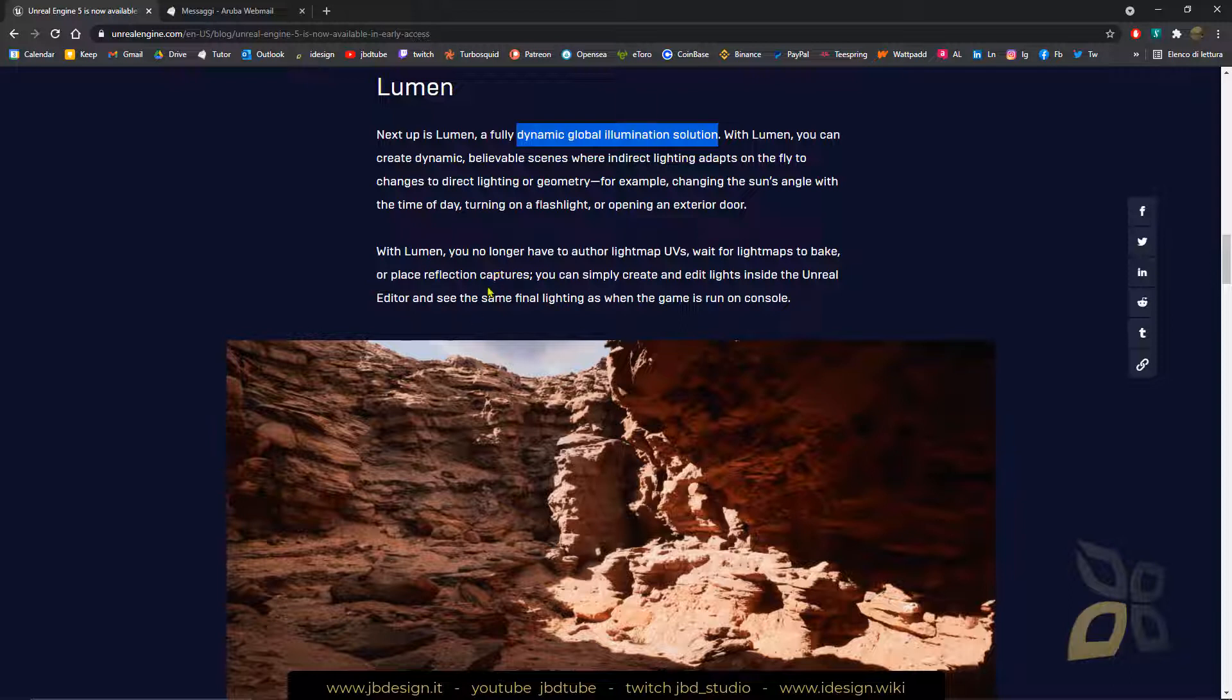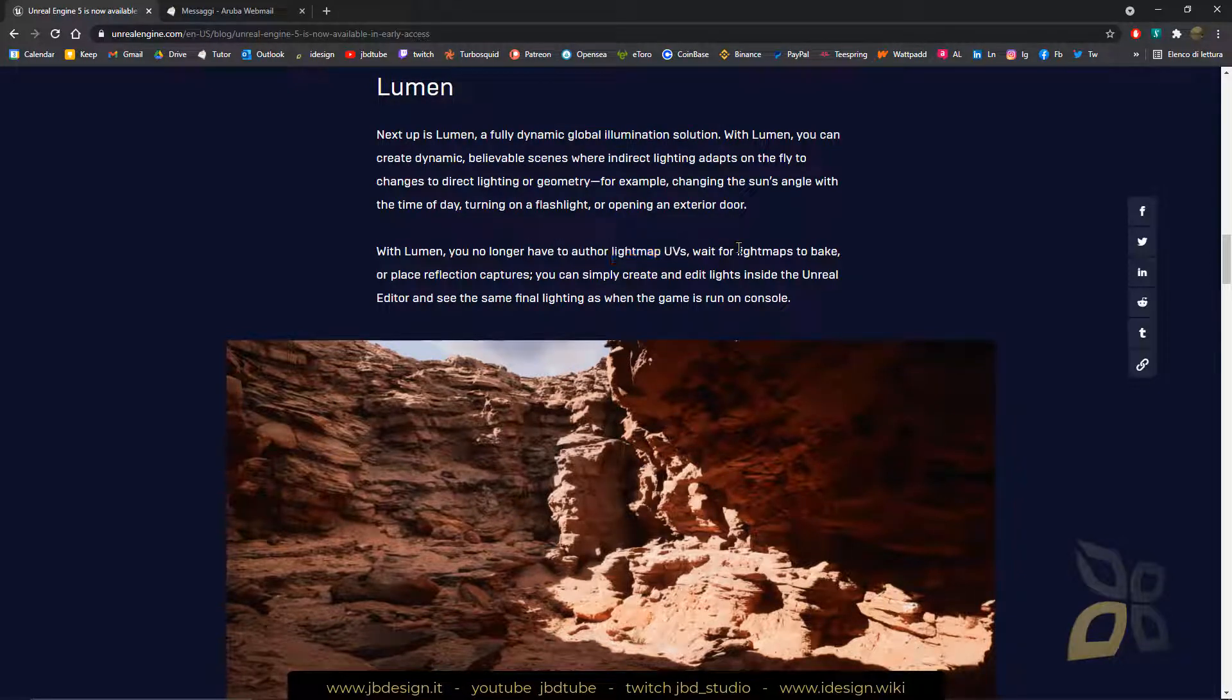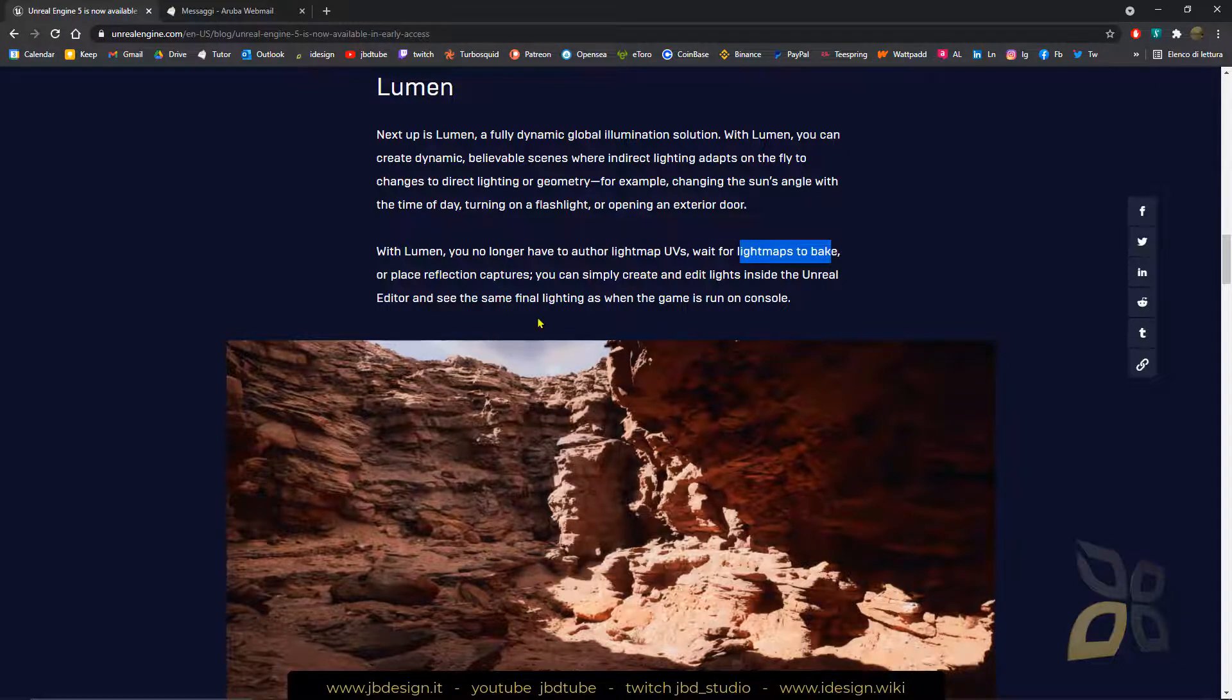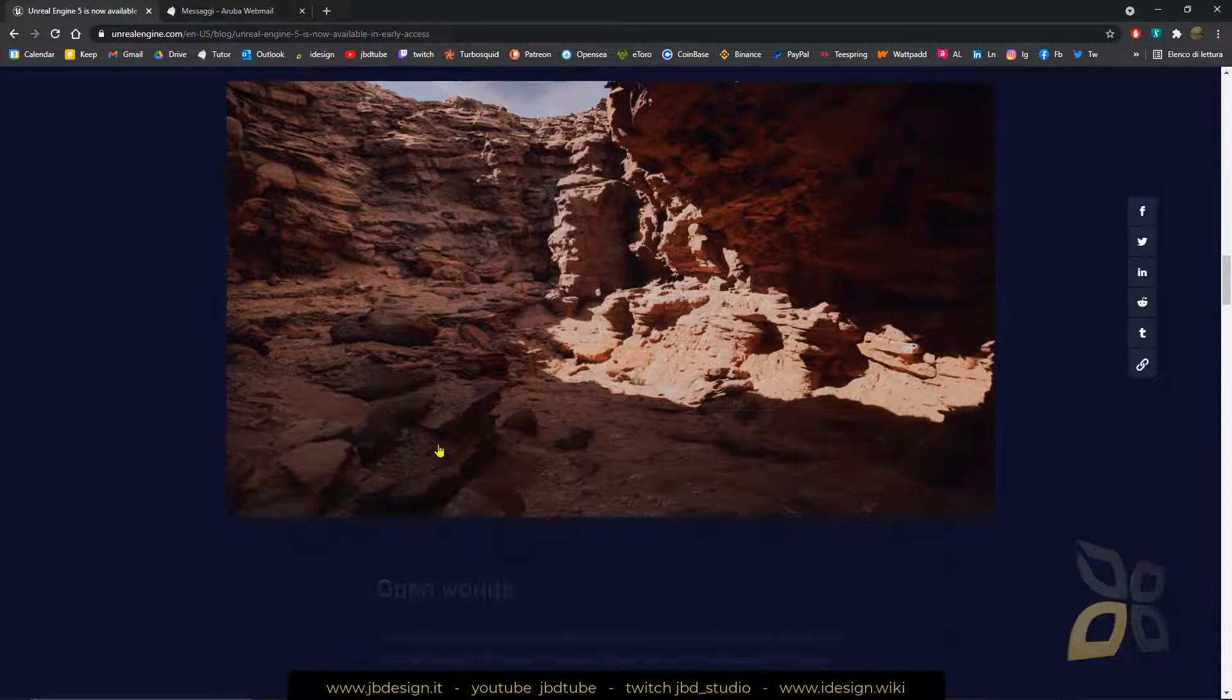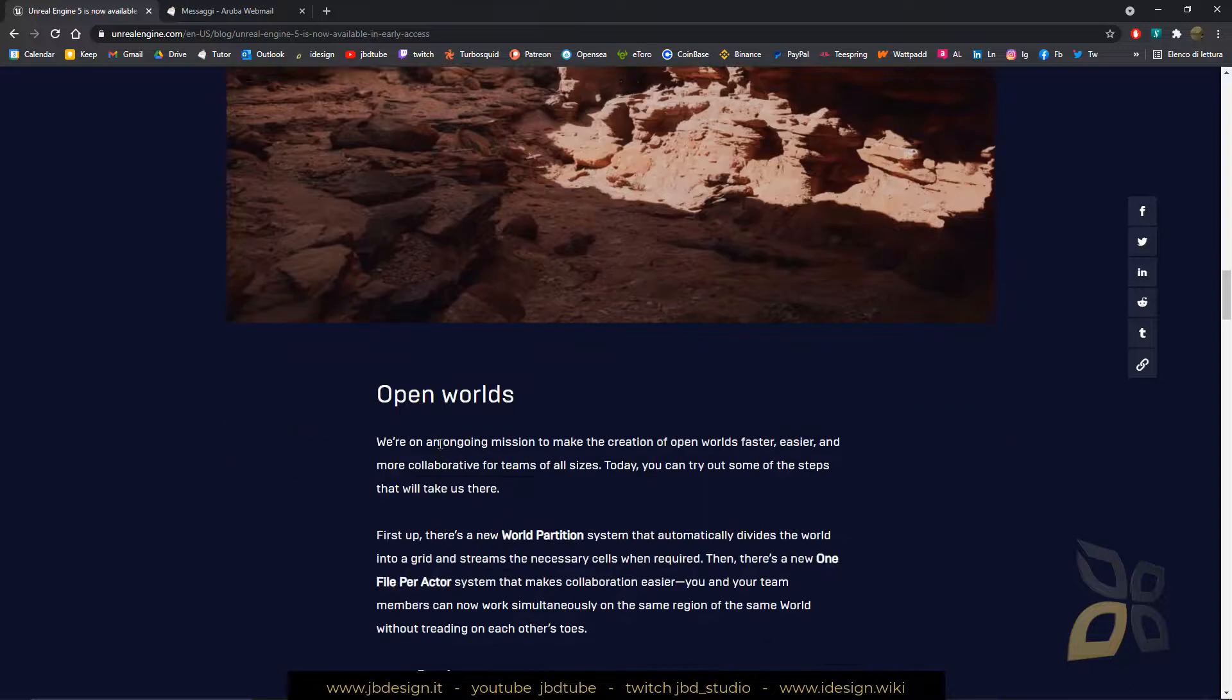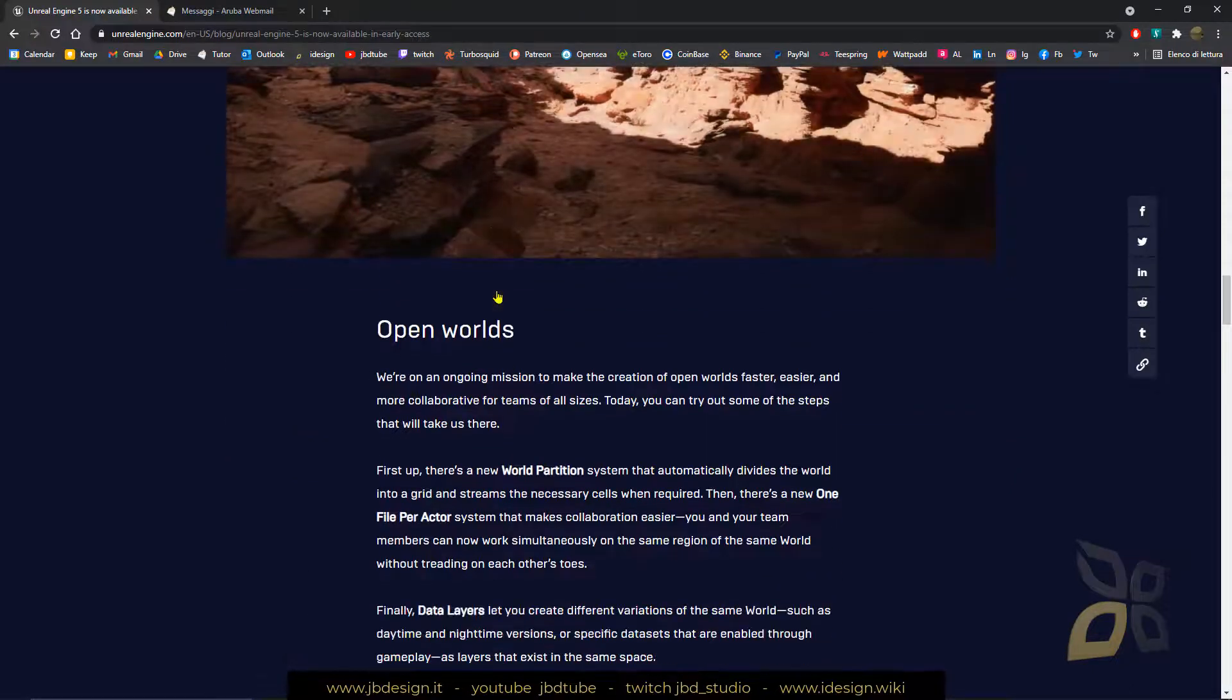So you will not have to build the light map UVs or wait for baking the light maps. Everything is kind of real time, so it's really unbelievable if that will be happening.